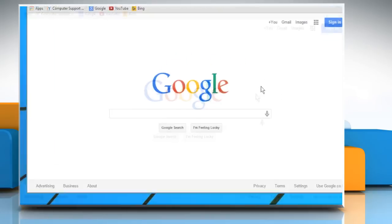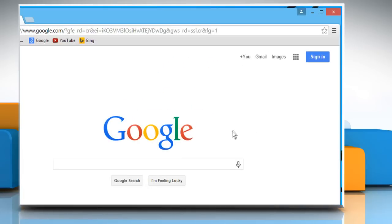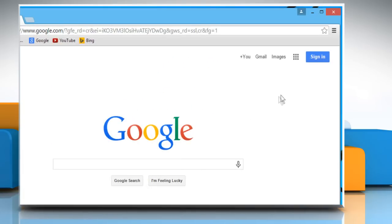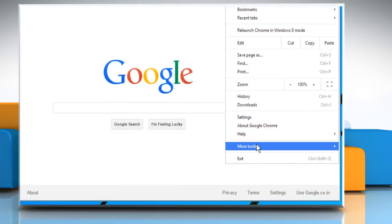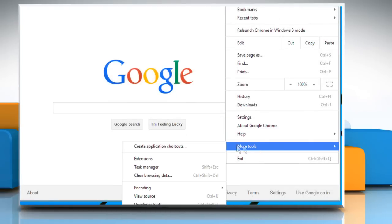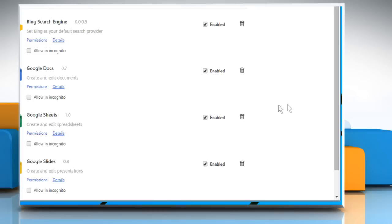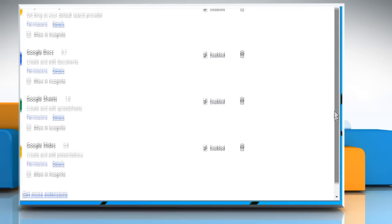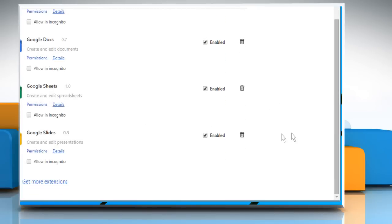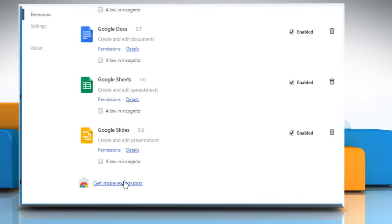Open Google Chrome. Click on the Chrome menu at the top right corner of the screen. Move the mouse cursor to More Tools and then select Extensions from the submenu that opens. On the Extensions window, click on the Get More Extensions link.